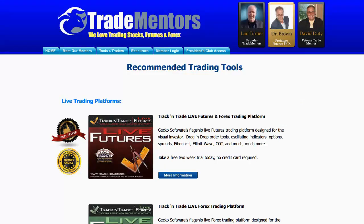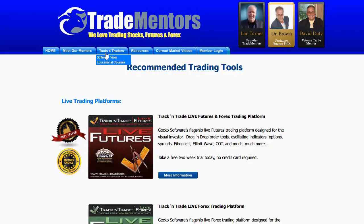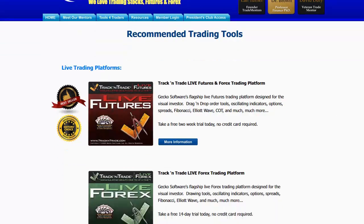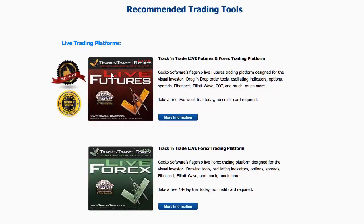The number one question I get when people watch my videos is they want to know what software platform and indicators I'm using. If you come to our website TradeMentors.com, you'll notice a section called Tools for Traders. If you click on Tools for Traders, the software tools are listed there. You can see the recommended trading tools — we have the live trading platforms from Track and Trade: Track and Trade Live Futures and Track and Trade Forex. I also use a plug-in to the Live Futures version called the Bulls and Bears.